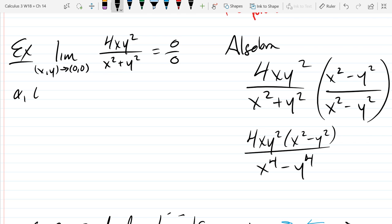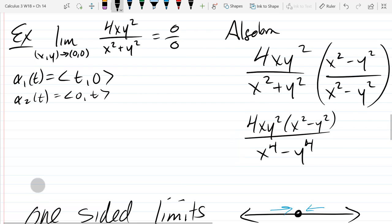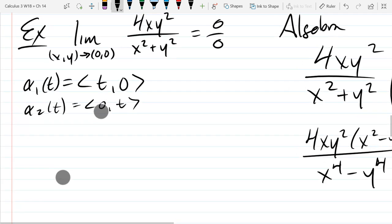We had alpha 1 as (t, 0) and alpha 2 as (0, t). So try these out and redo the limits with the alphas as t approaches 0.